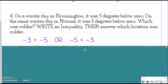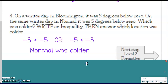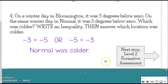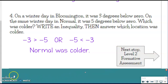When we answer which city was colder, it's going to be Normal, because Normal represented 5 degrees below zero, which was colder. If you need to go back and take a look, feel free. Otherwise, you can go on to your level 2 formative assessment, which you can grab. Don't forget a privacy folder and clear off your desk. Tell people around you that you're taking an assessment. You can do it — I know you can!